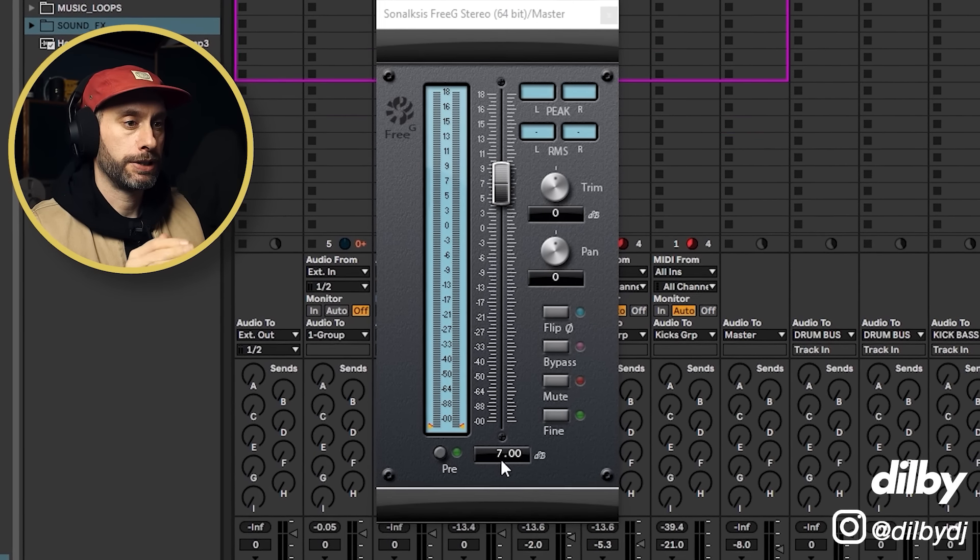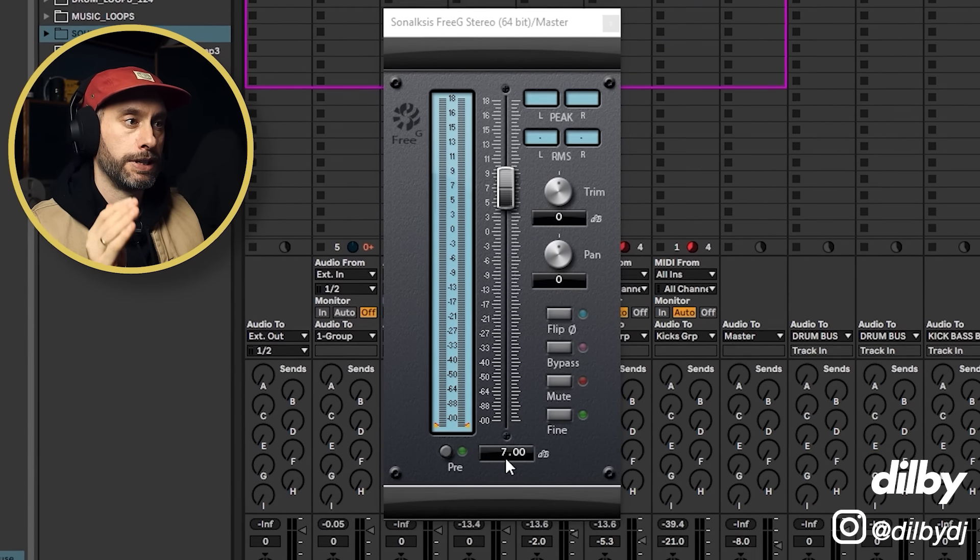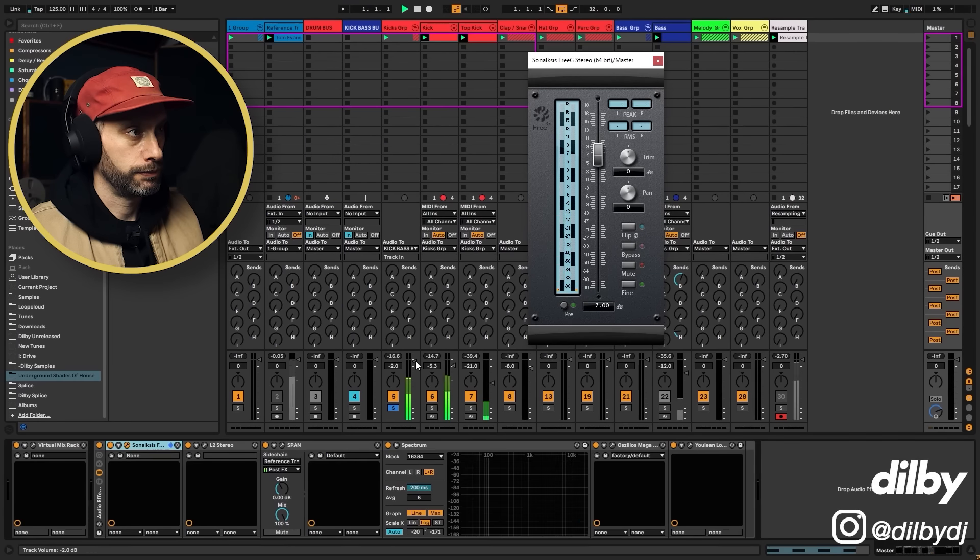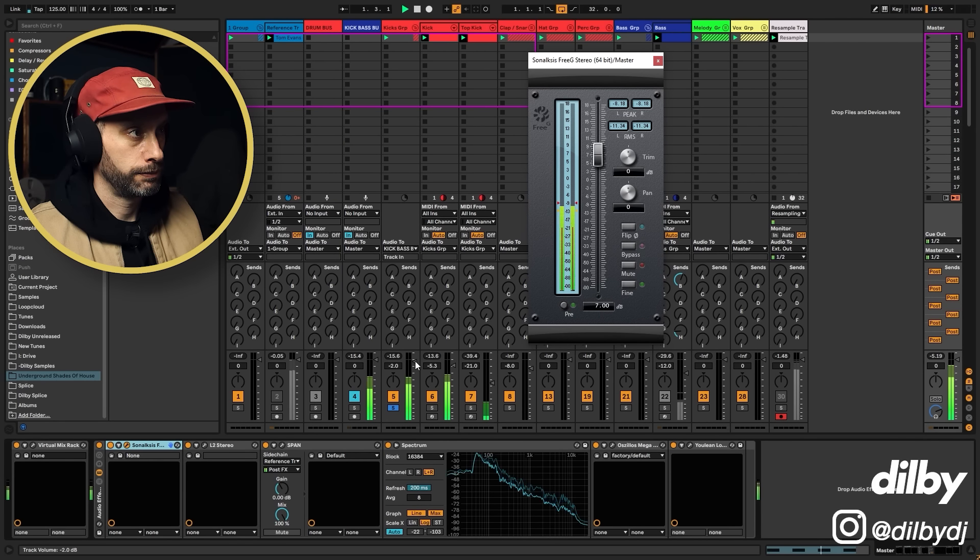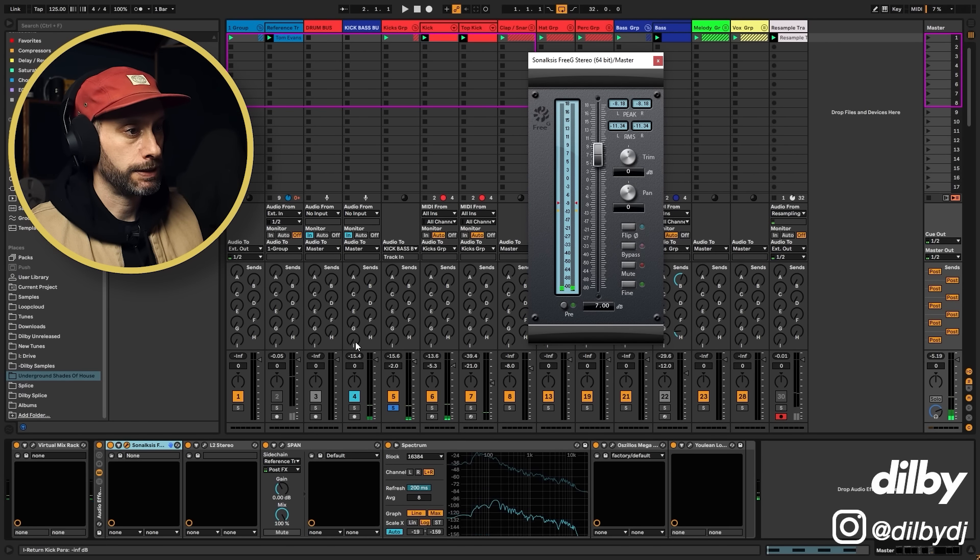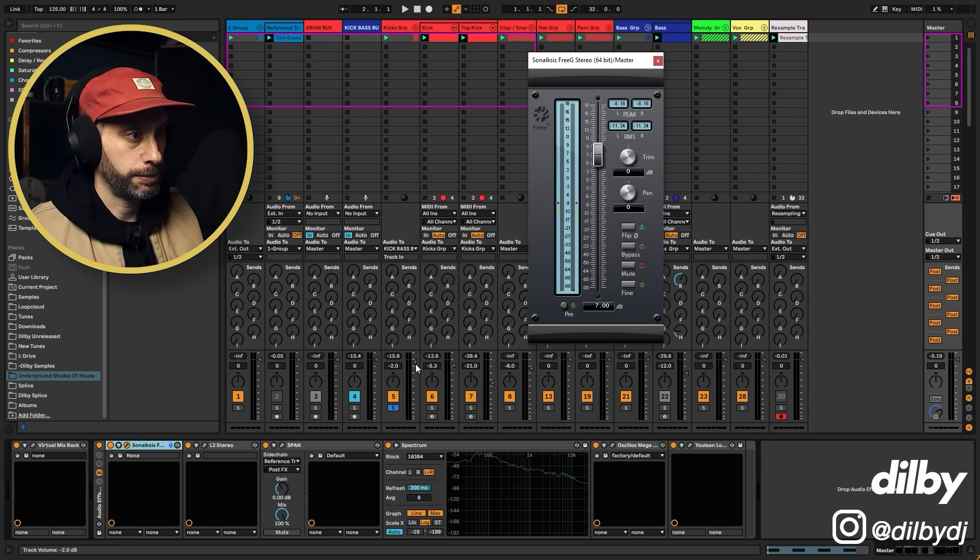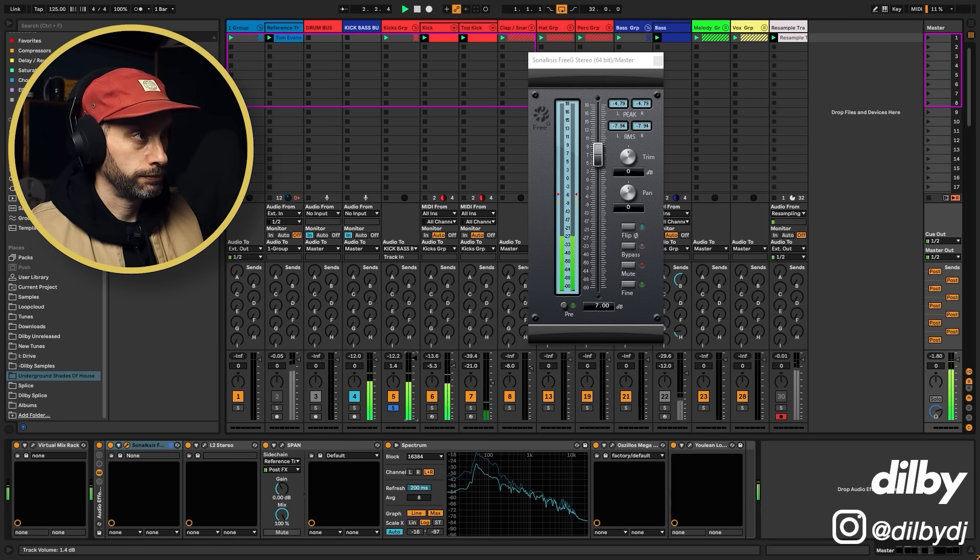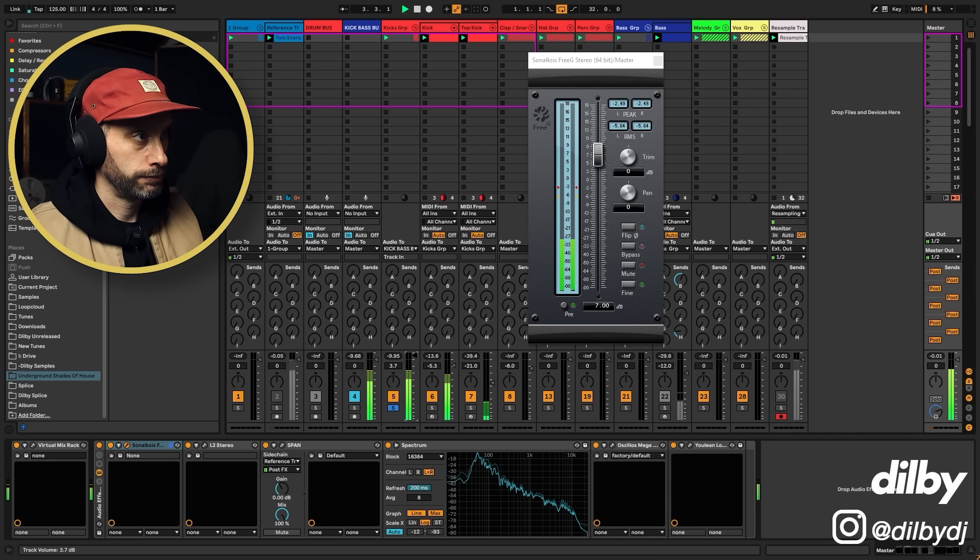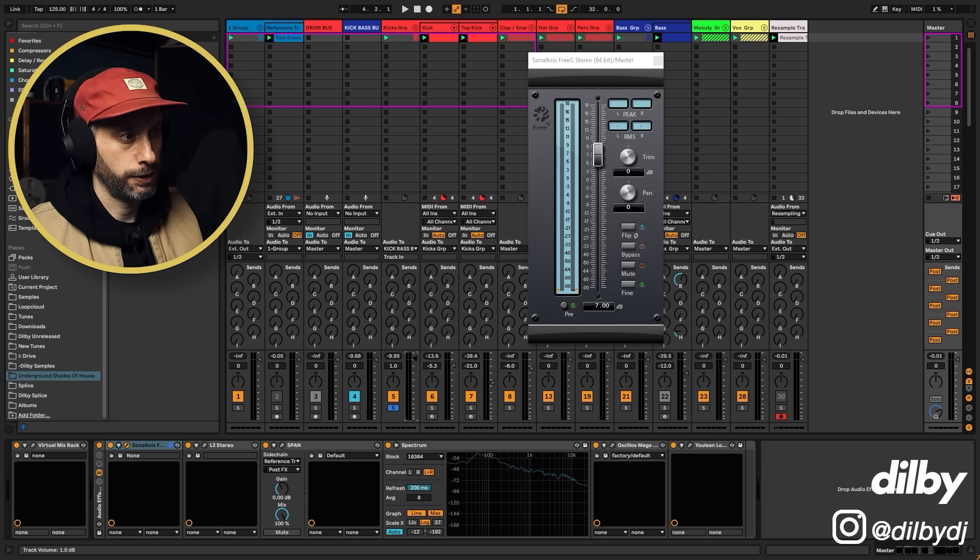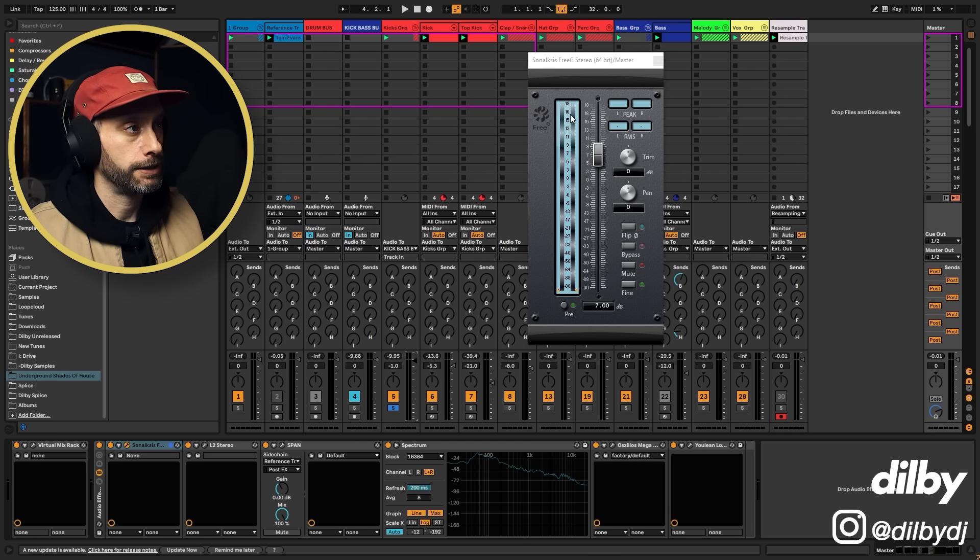So I'm going to set the kick. So we're at minus 8, so we want to bring that up. So we went a bit too far. If you hold shift, you can drag this fader in smaller increments.